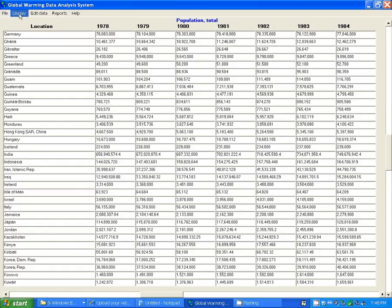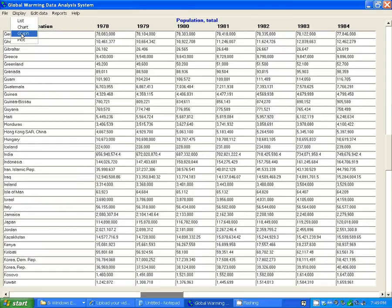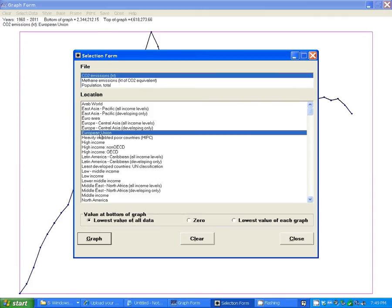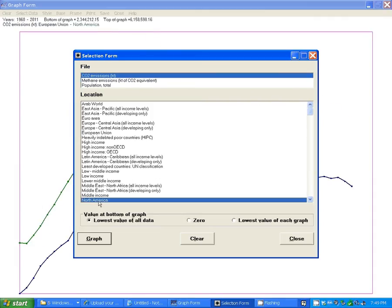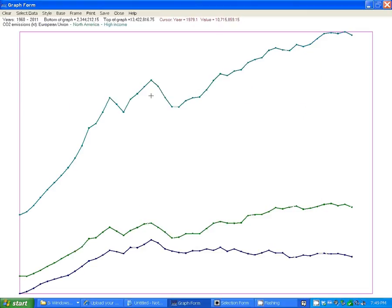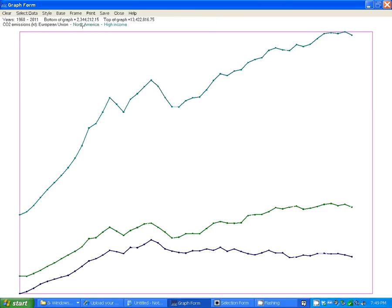In addition to just seeing the numbers, you can graph the data. Let's pick CO2 emissions for European Union, North America, and high income countries. And now let's take a look at the graph. You can see we have the three graphs in different colors. Up at the top here, it lists what the colors mean.